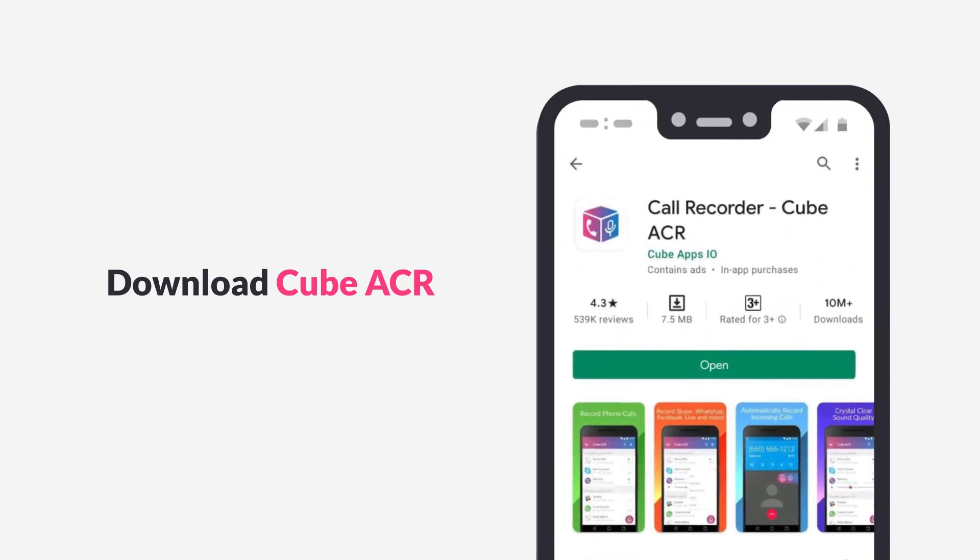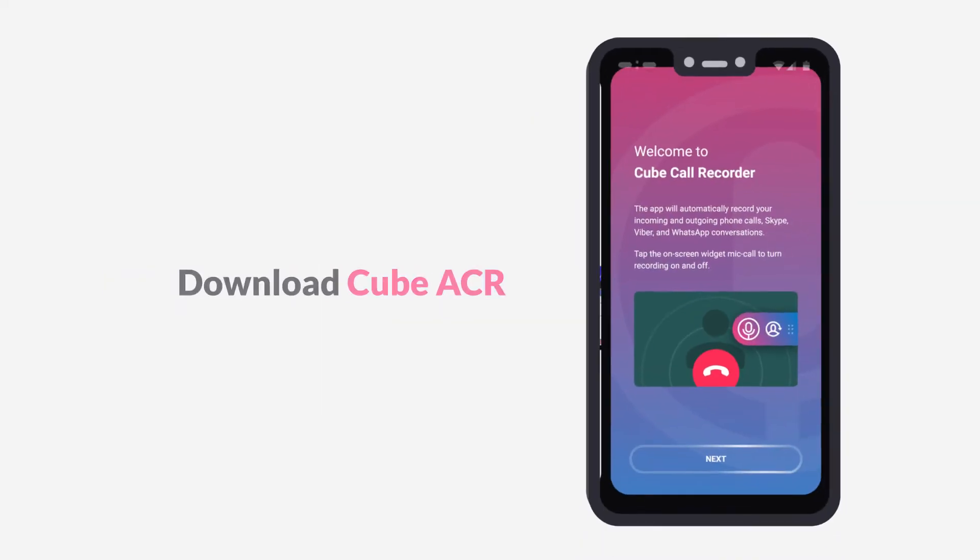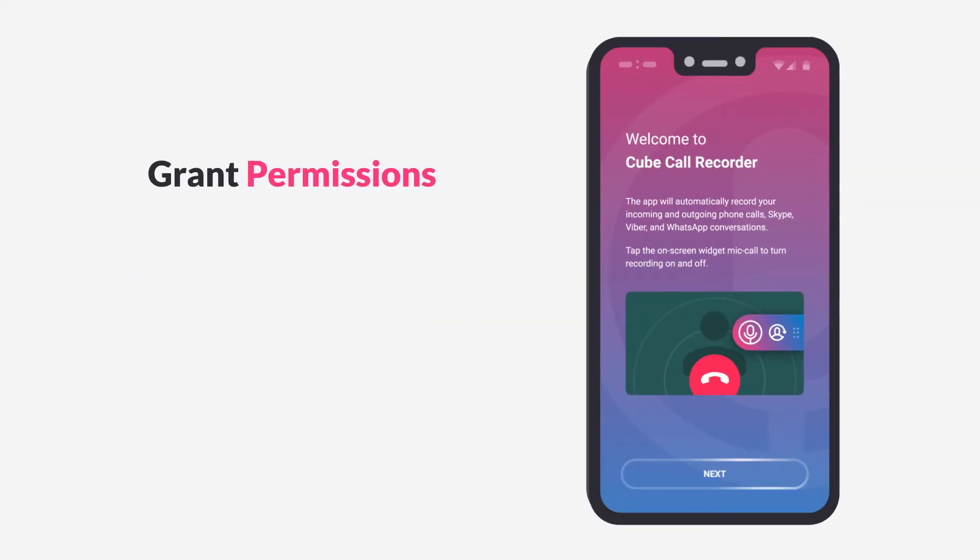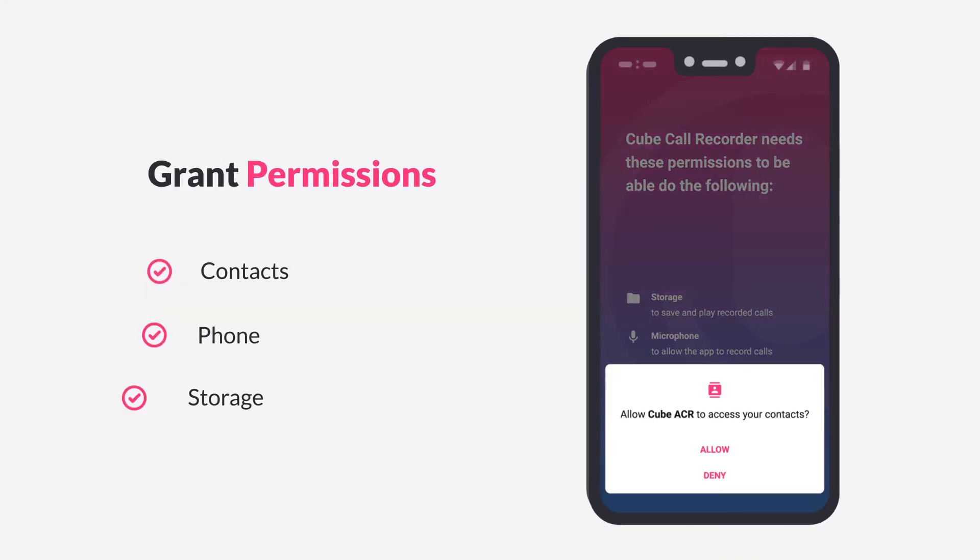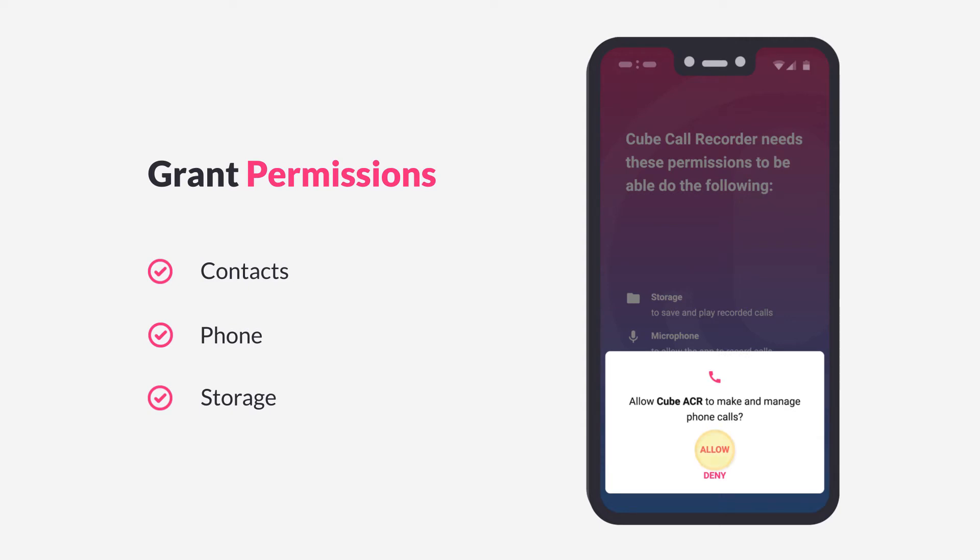Tap Install, then Open. Then allow required access permissions to the CUBE app so that the call recording features work correctly.